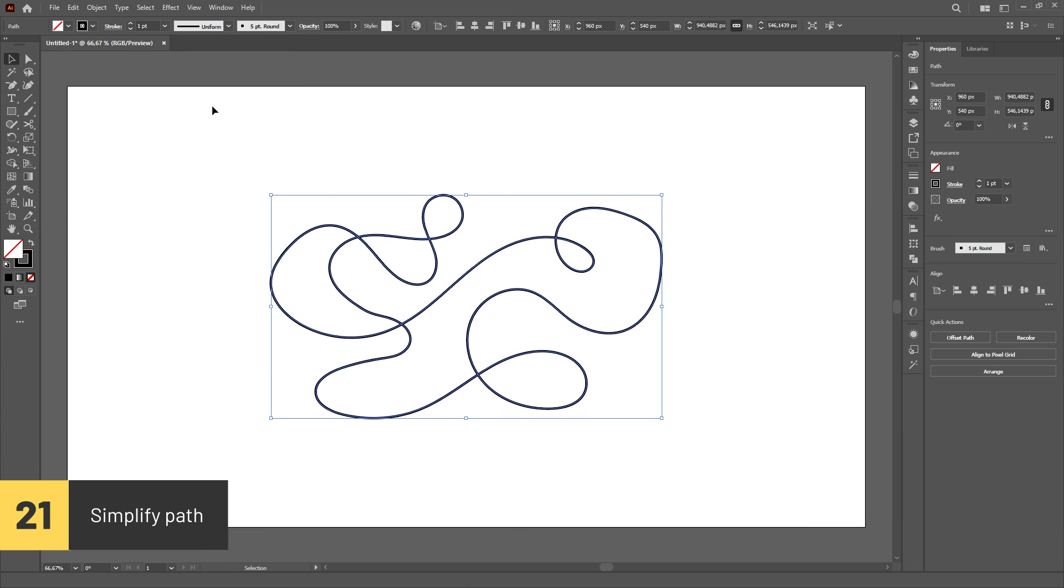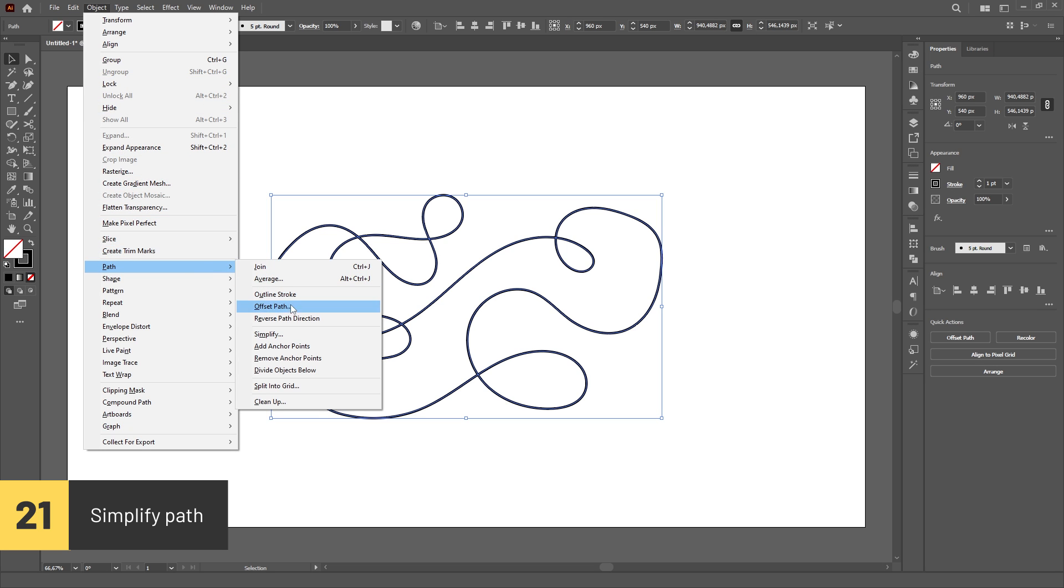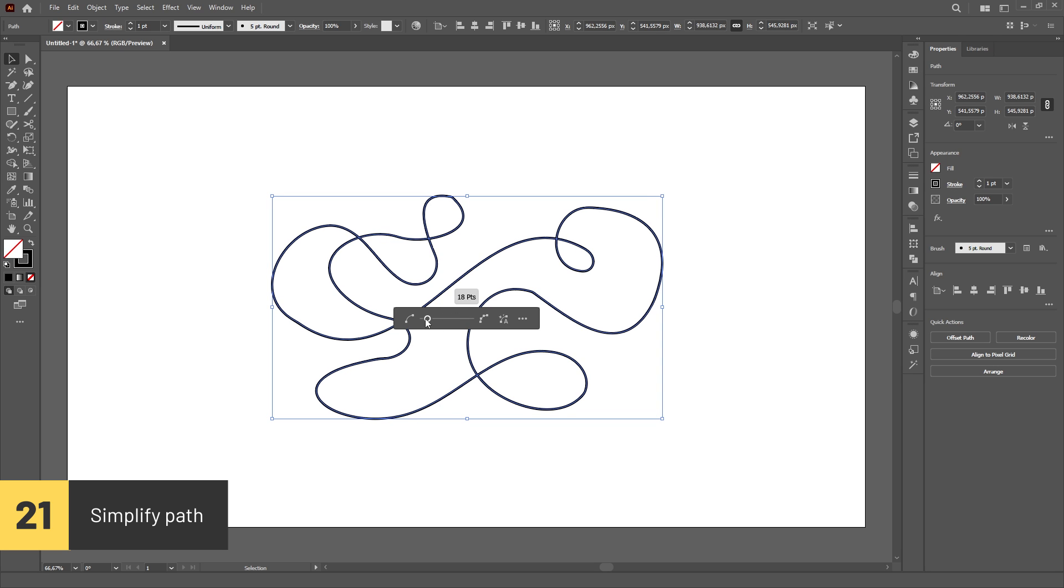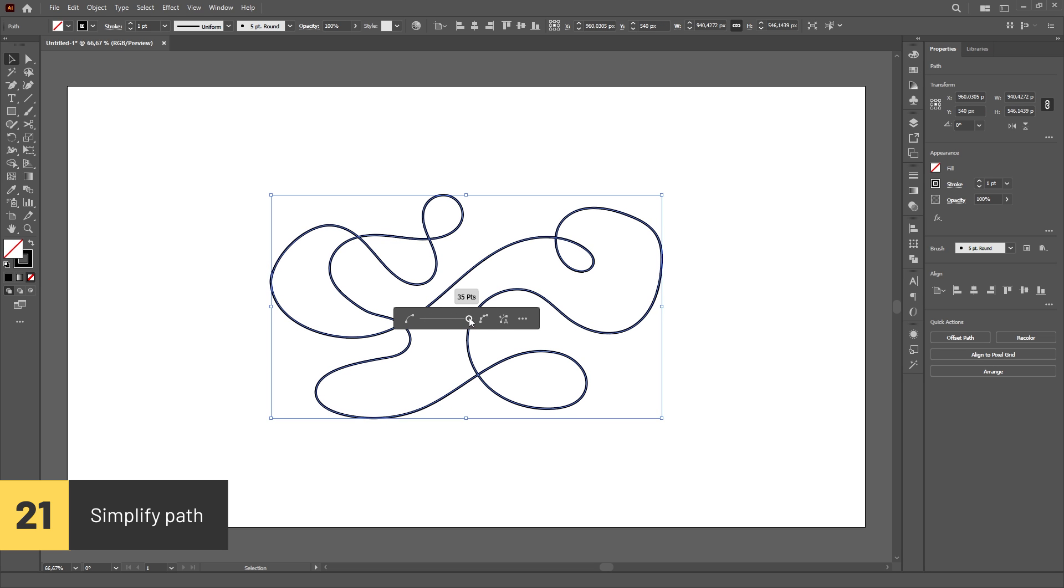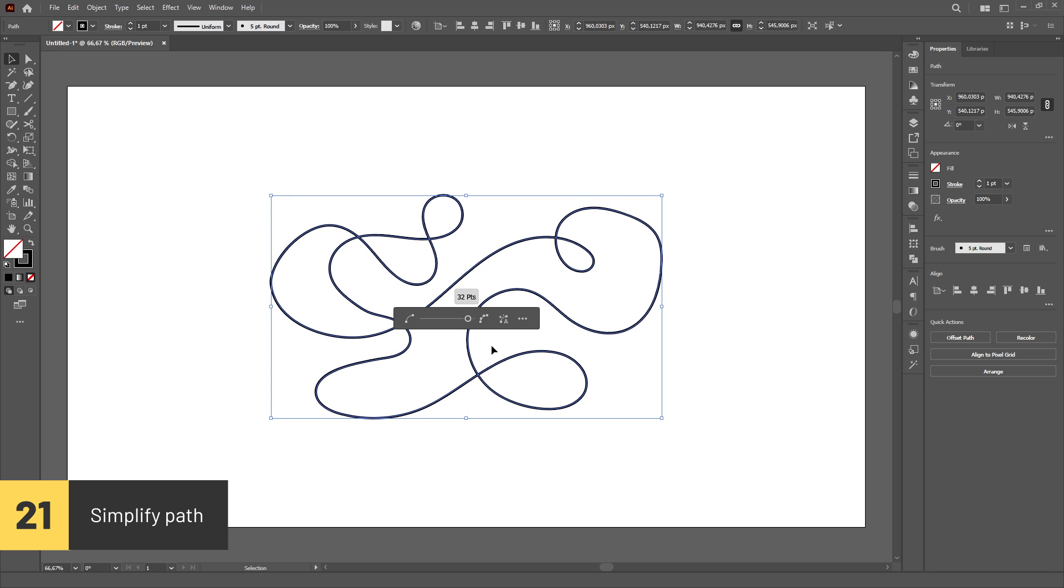You can let Illustrator simplify a path for you by removing unnecessary anchor points. Select the path, go to the Object menu, then Path, then click on Simplify. You can also right click with the object selected and choose Simplify there.